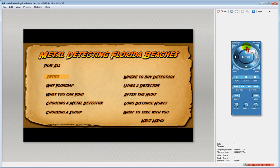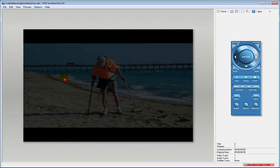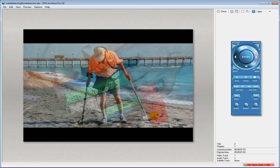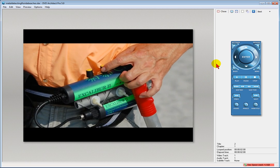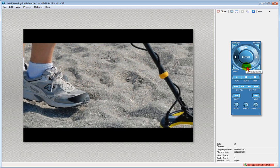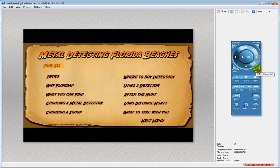And if I want to play it, for example, if I want to play the intro chapter, all I have to do is click that link, and it starts playing. In order to go back to the menu, I can click the menu button. So it looks pretty nice, and I'm going to show you how I created that.